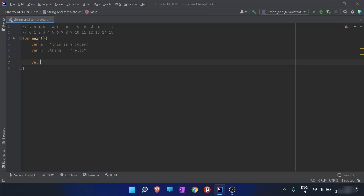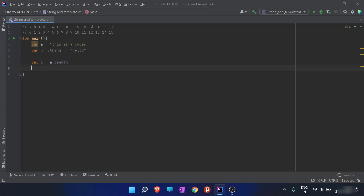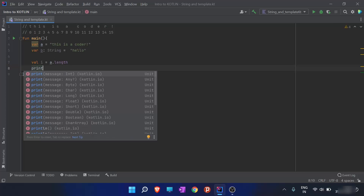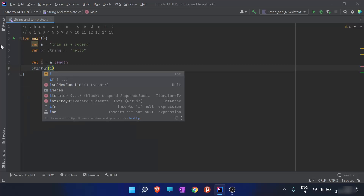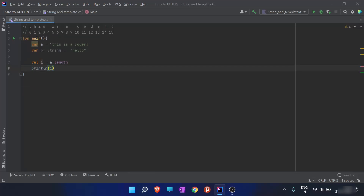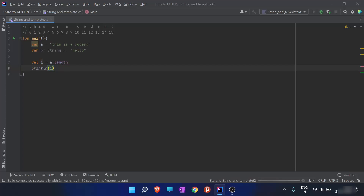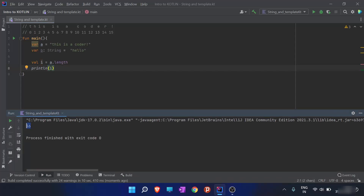If I have a variable 'i' that stores the length of string 'a', I just write 'a.length'. This length function measures the length of any string. When I run this program and print 'i', I expect the output to be 16 — and yes, the output is 16, so the length of string 'a' is 16.